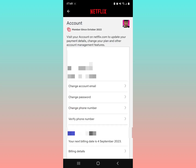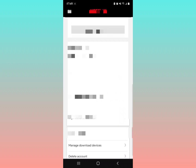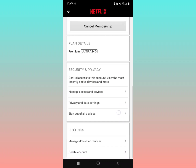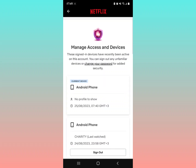As it loads, all your account information — your email, password, payment information, and more — will be displayed. Scroll down and look for 'Manage Access and Devices,' which is listed under Security and Privacy.